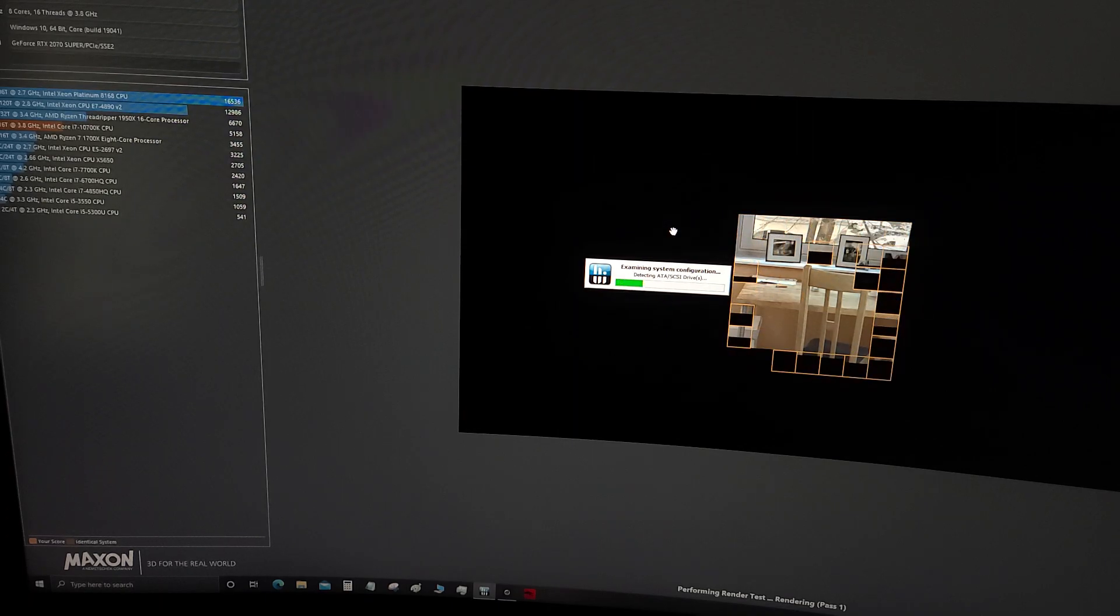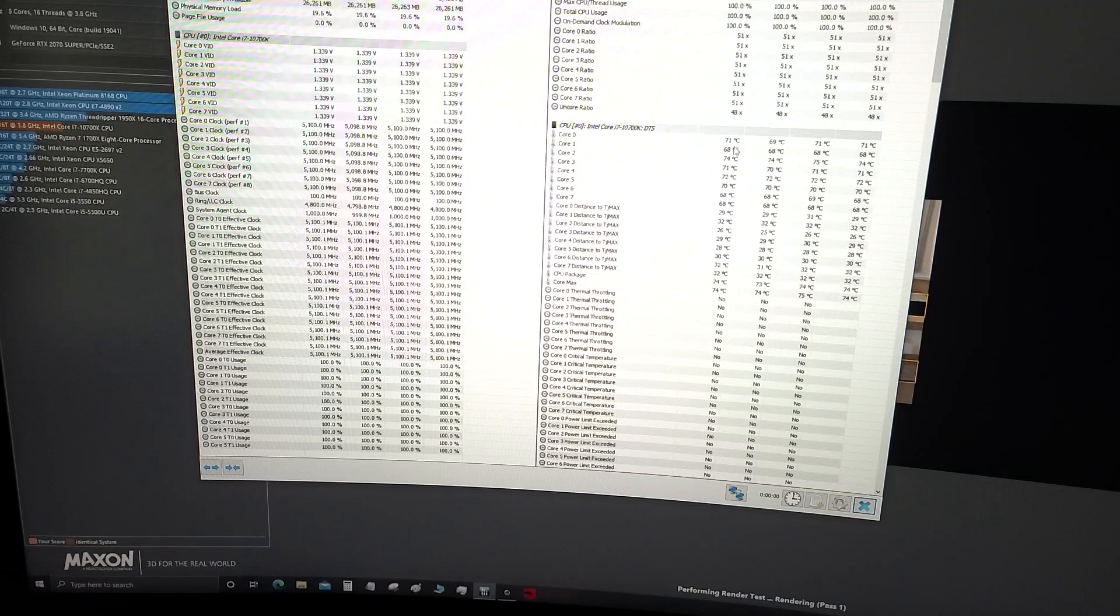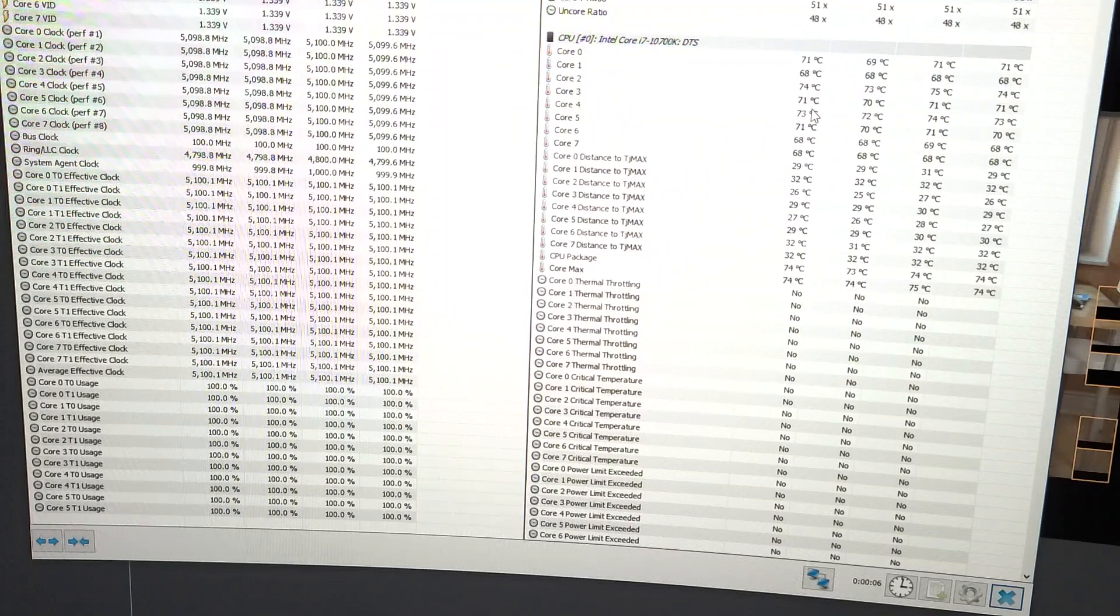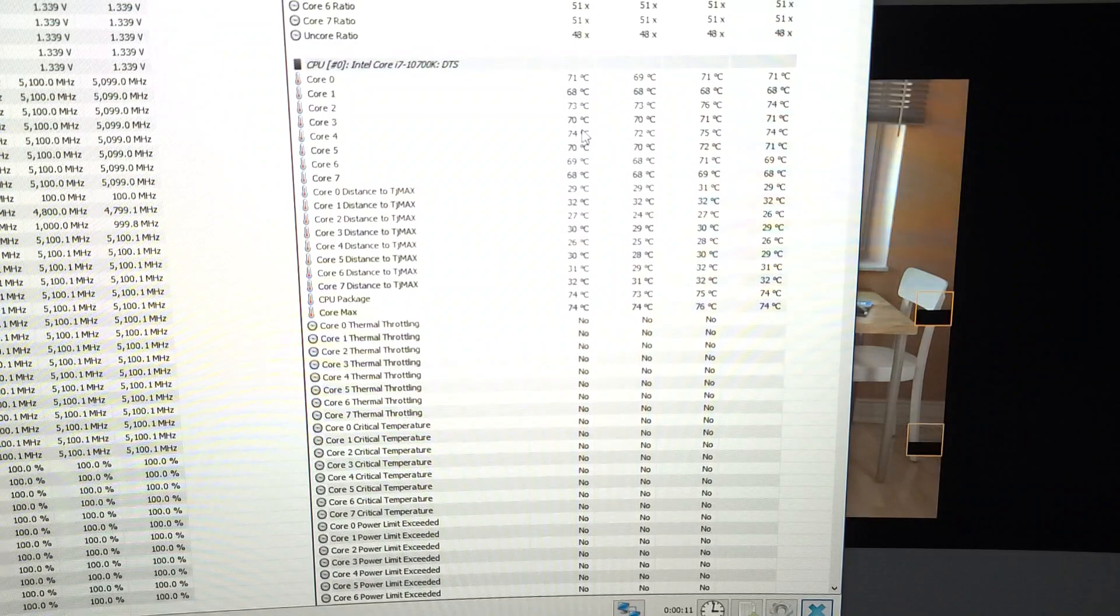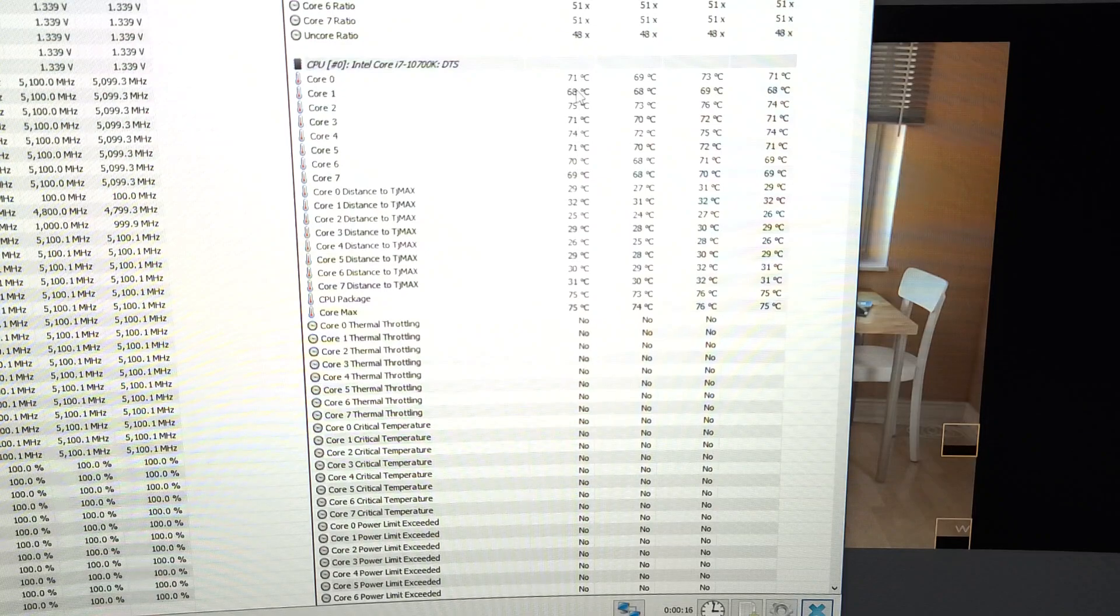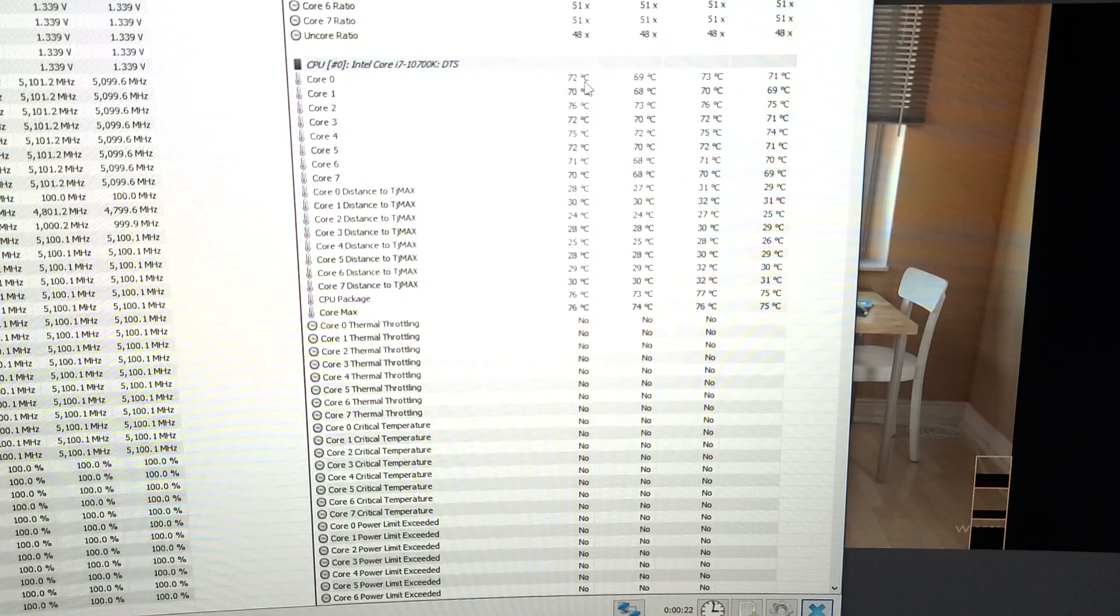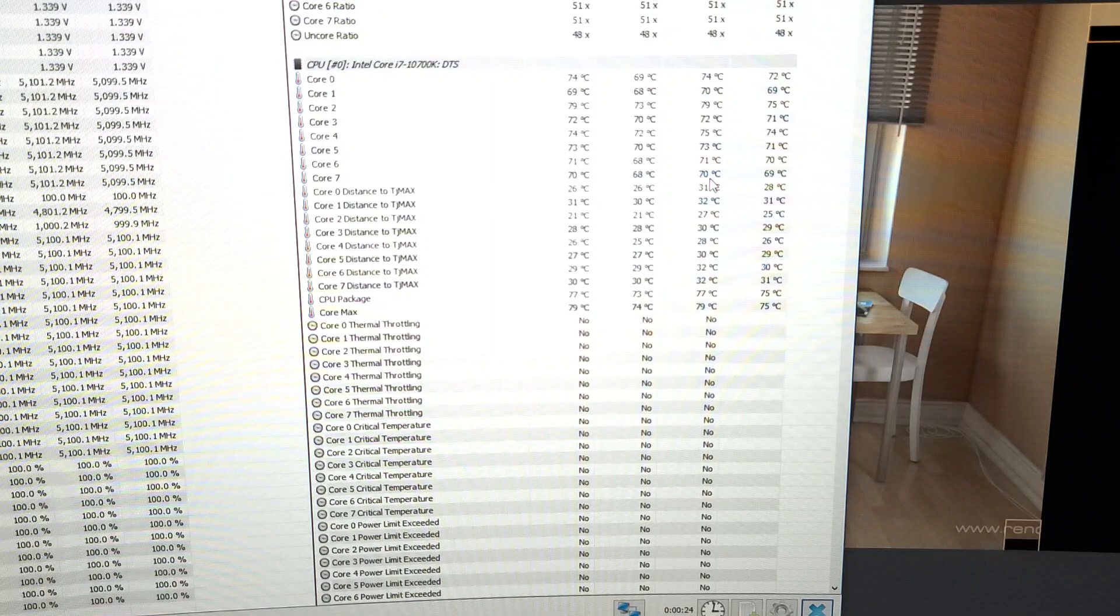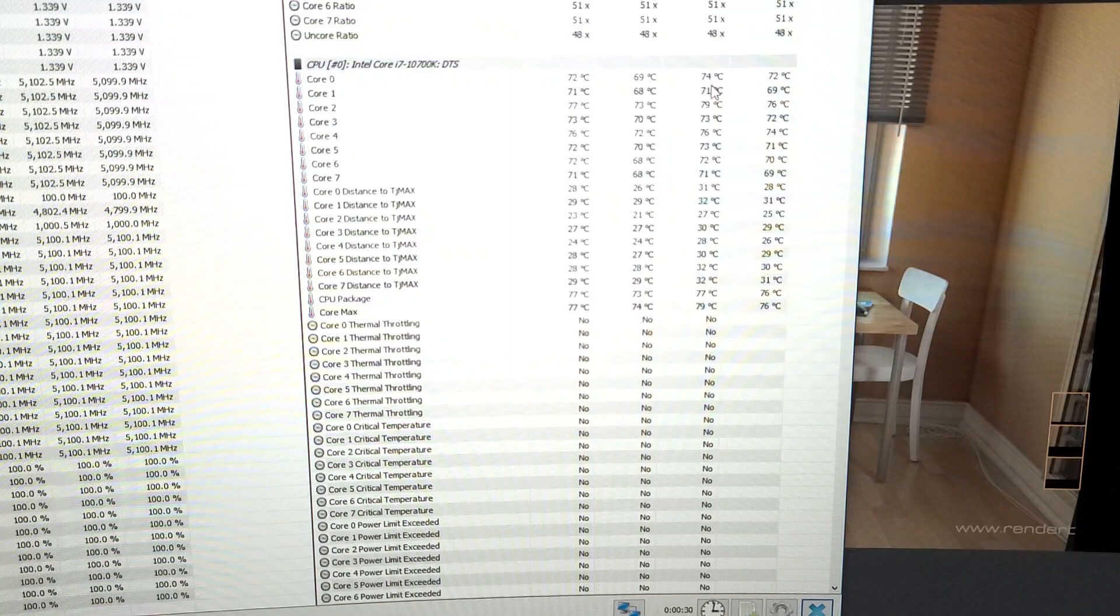There you go, you can see my temperatures with Cinebench R20 running. I think I'm set on silent on my NZXT cam software. There's the max on each core, 10700k at 5.1 gigahertz.